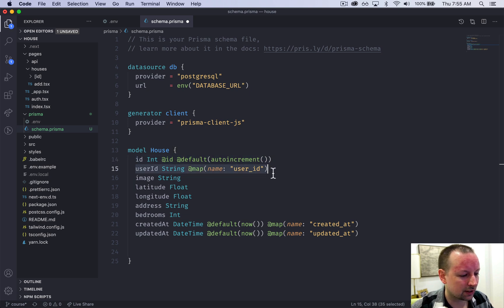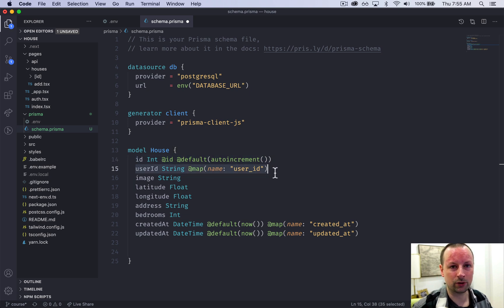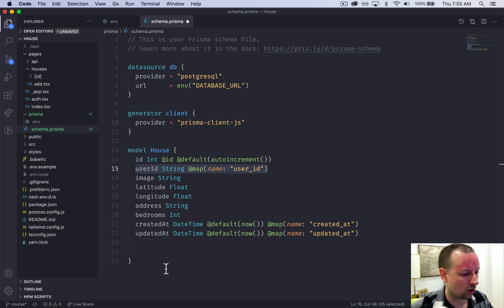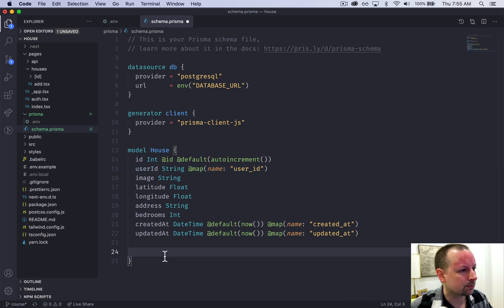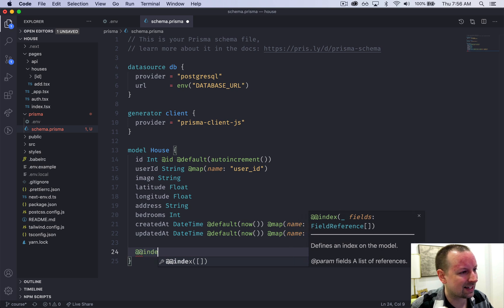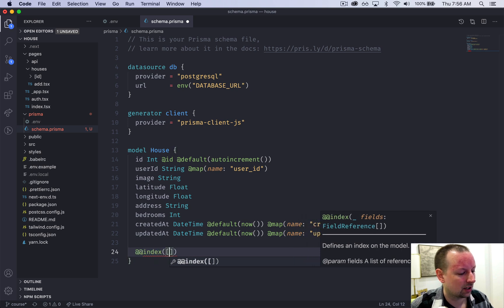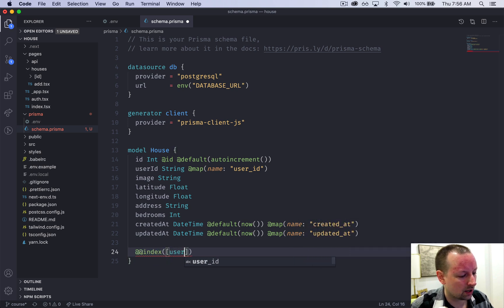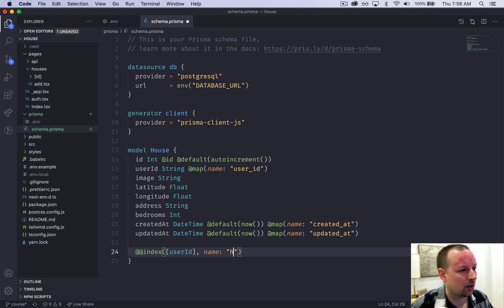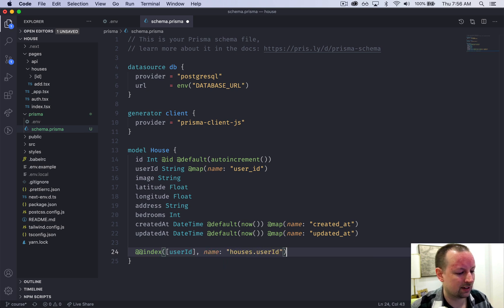I often like to have indexes on what's referred to as foreign keys. So I am going to index this column here. So we do @@index. We tell it what column to index. And then we can give it a name. So houses.user_id is what we'll call the index.